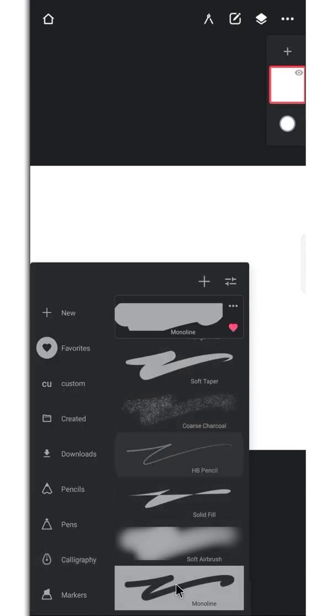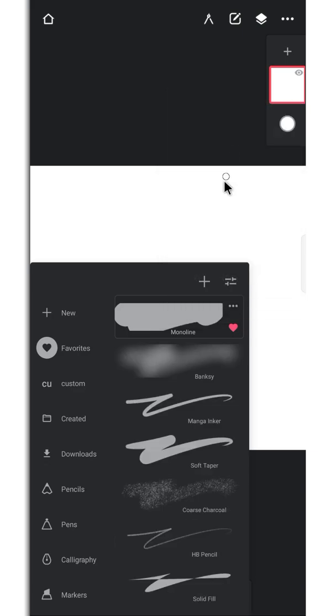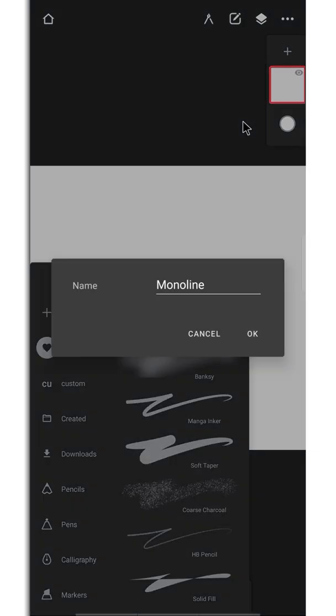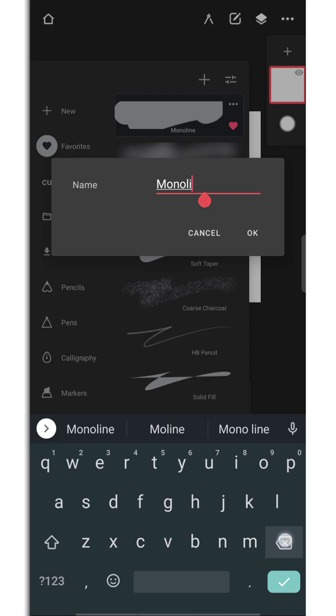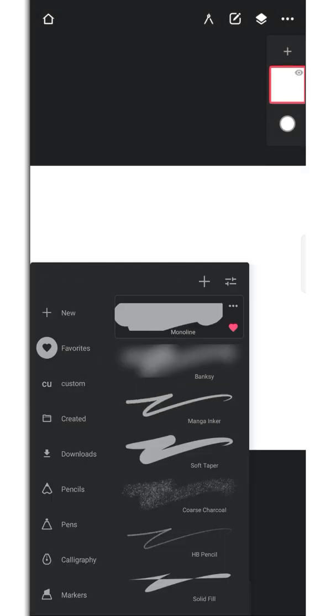After export, duplicate the monoline brush in calligraphy section, rename it as you like, then go to settings.